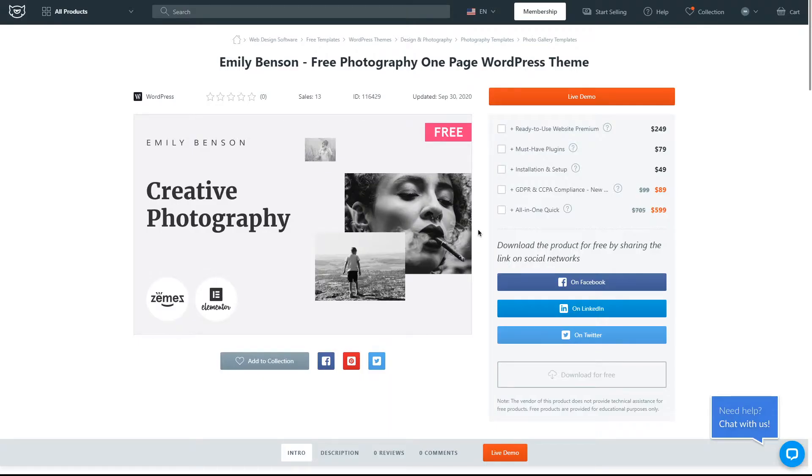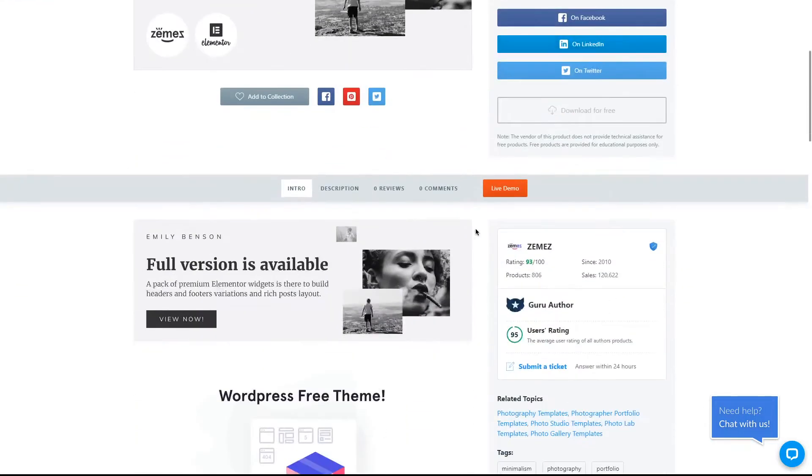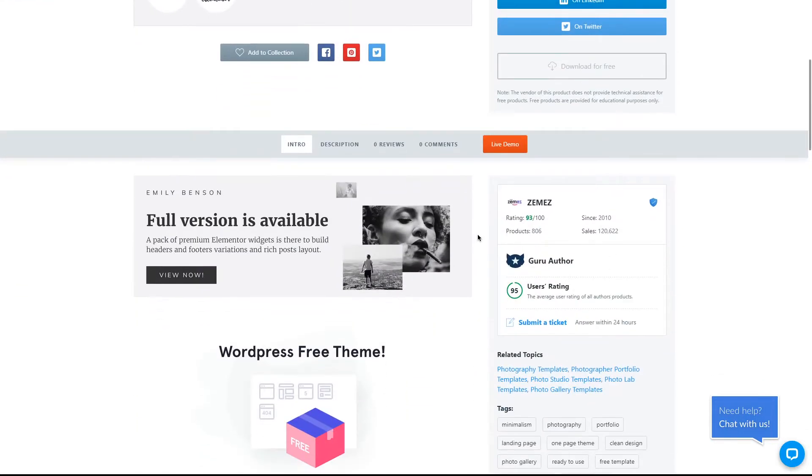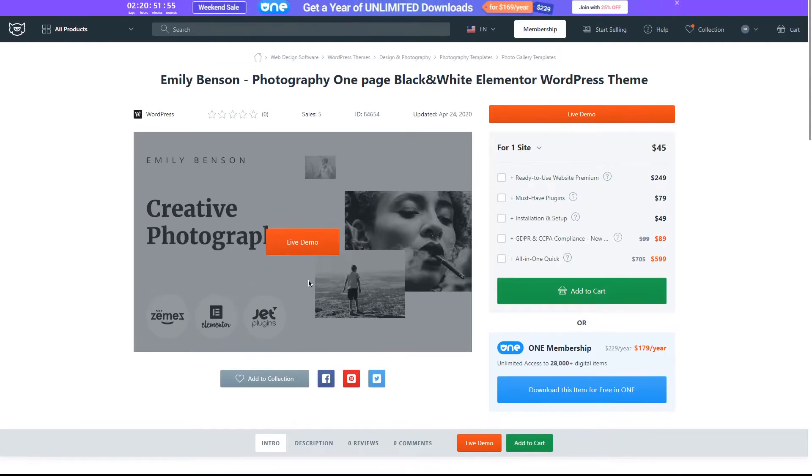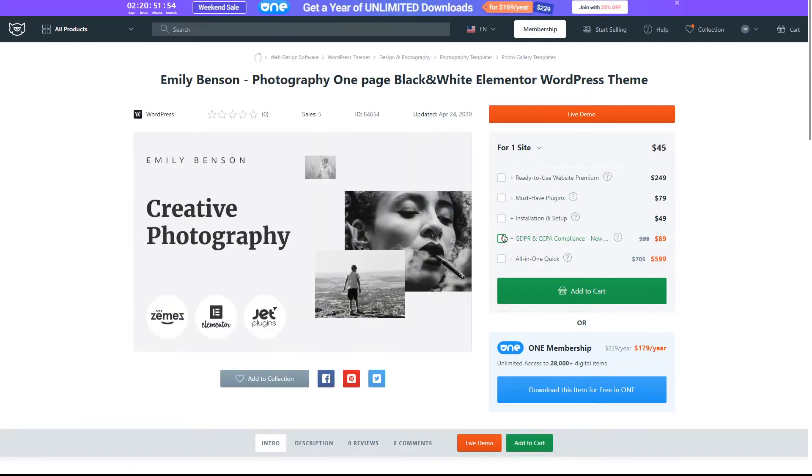For example, this free template right here has a premium version and the author lets the user know about it right here by this banner. If you click on it, you'll be redirected to the page of the premium product, which is the premium version of the exact same template.